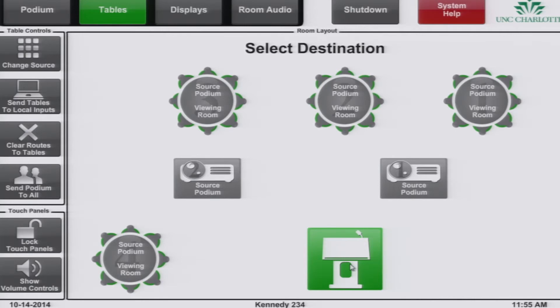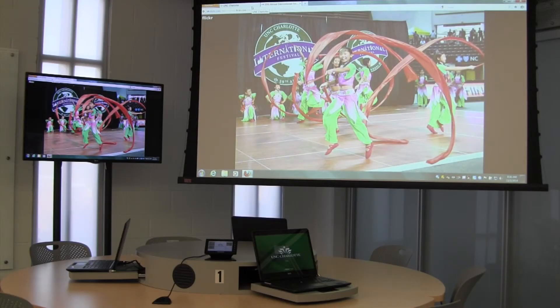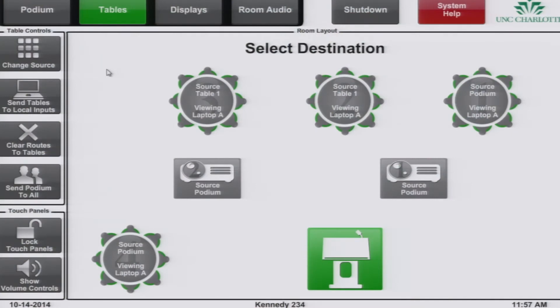This means that anytime you click a gray icon for a table or projector, it is going to route the podium source to that destination. To change the current source, click on the change source button on the left side.